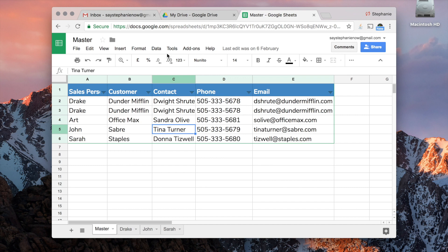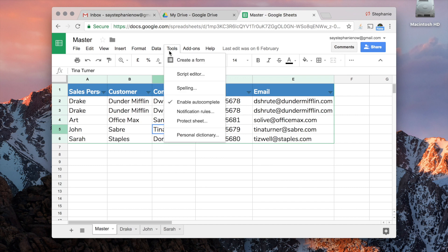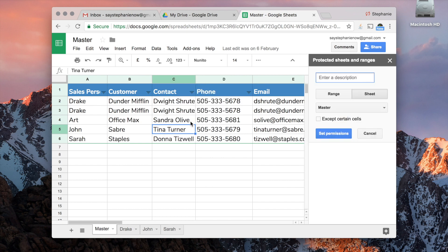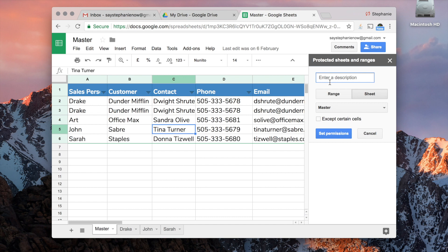So in order to do so, I need to go to Tools and select Protect Sheet, and it's going to bring up this window on the side. It's going to ask you to enter a description, because you can do several different kinds of protections on the sheet.